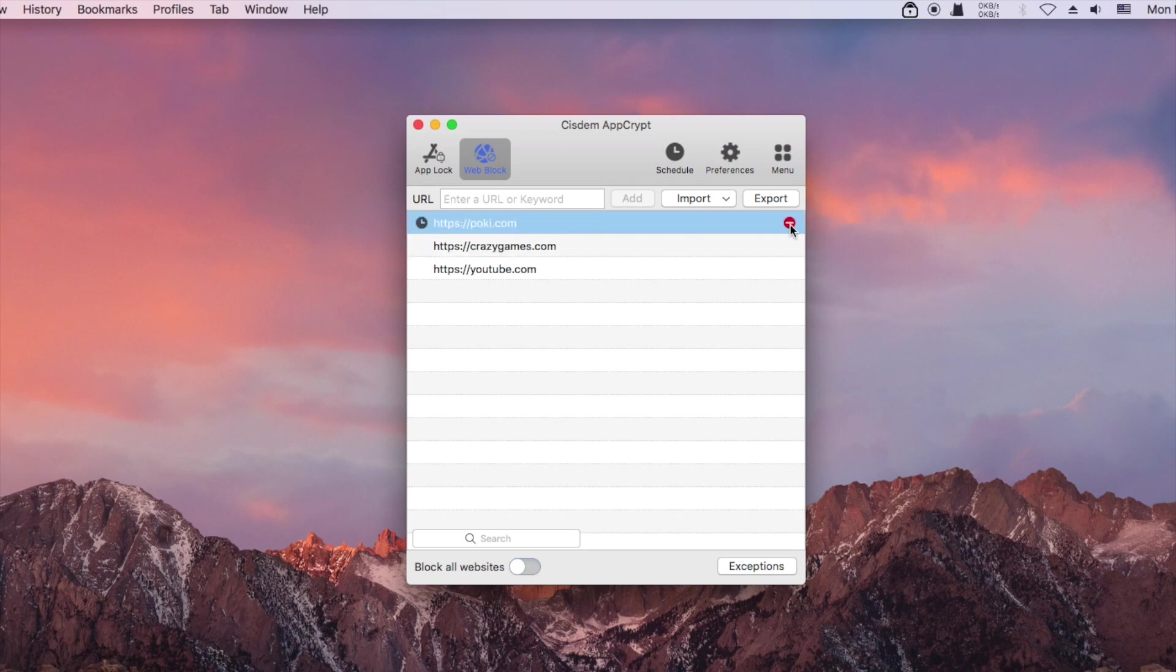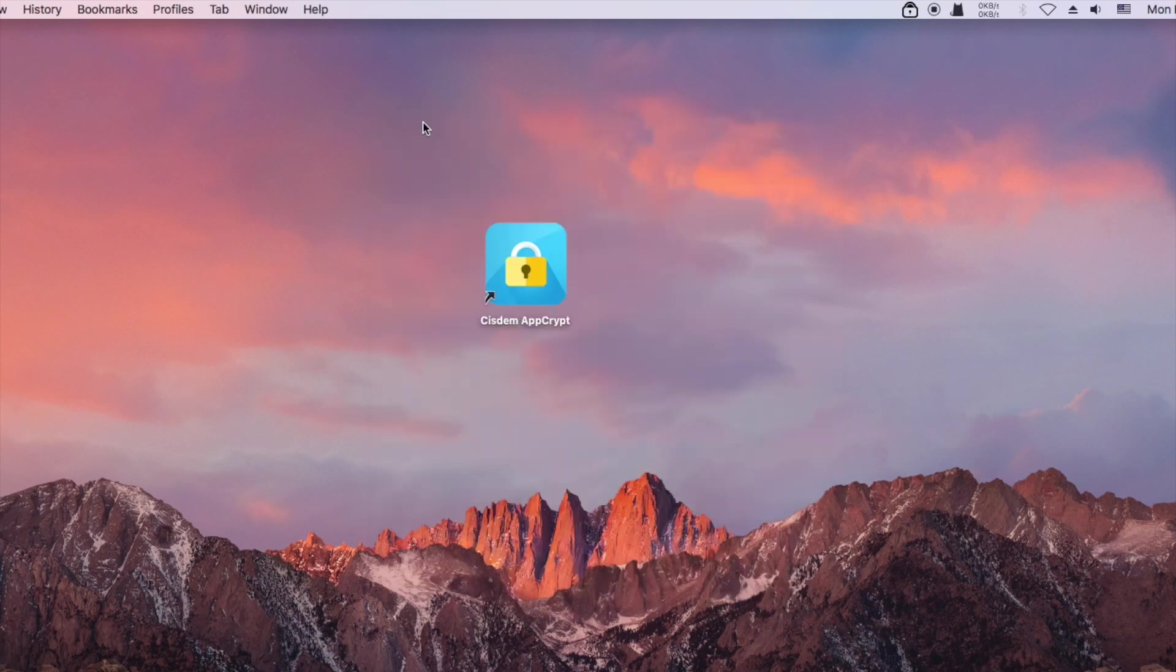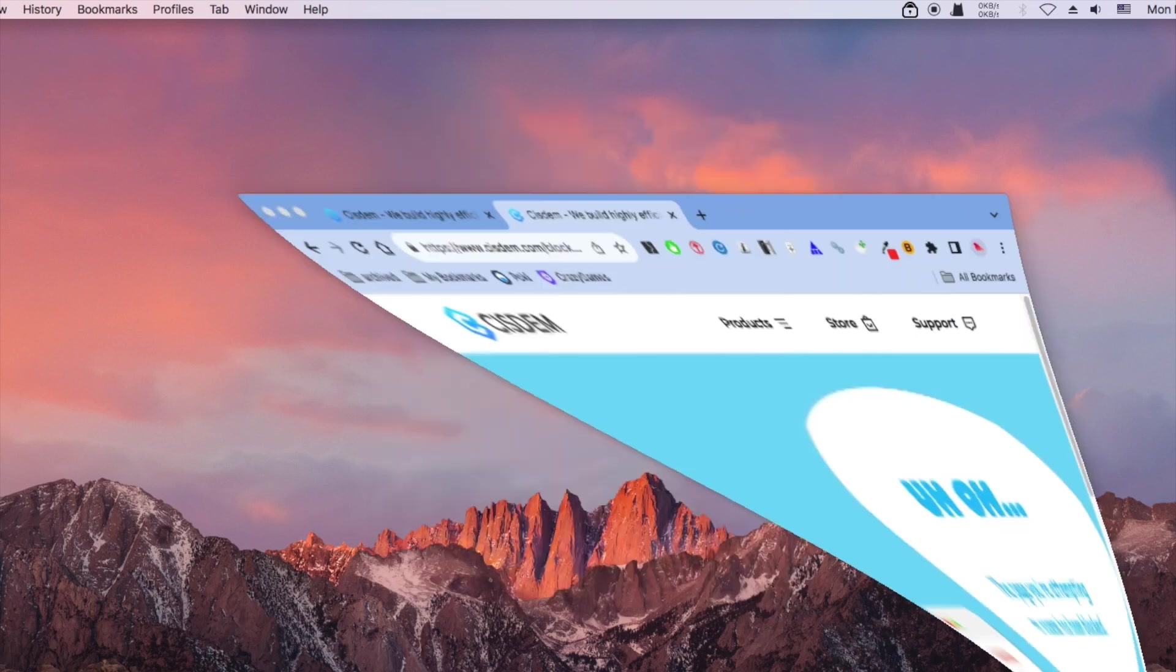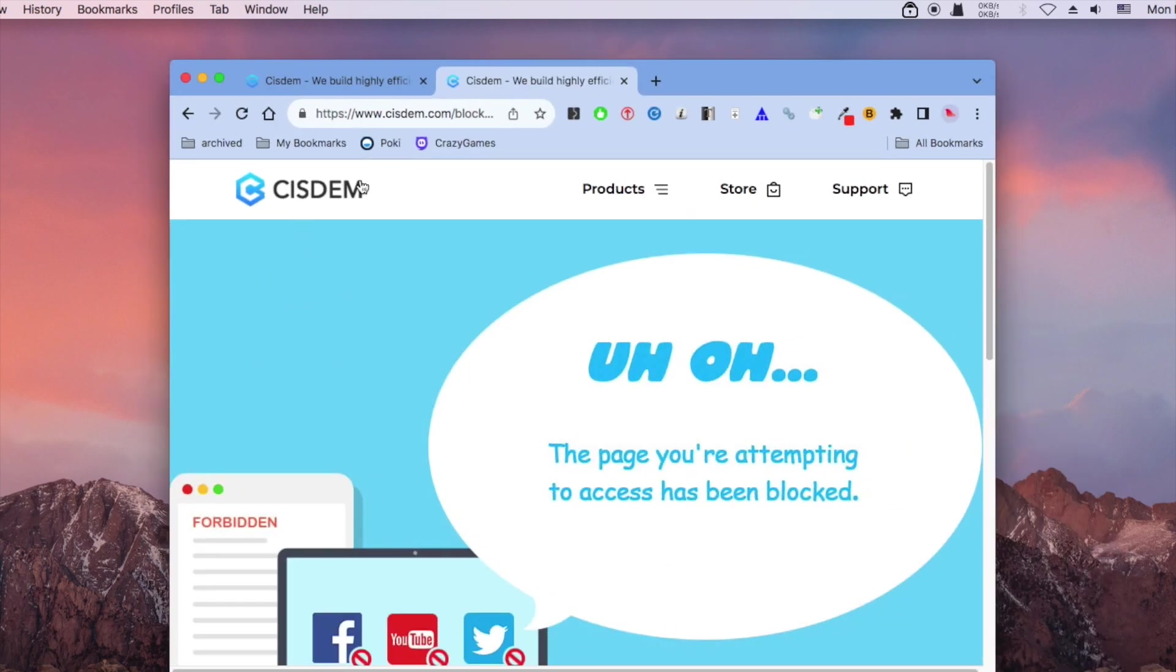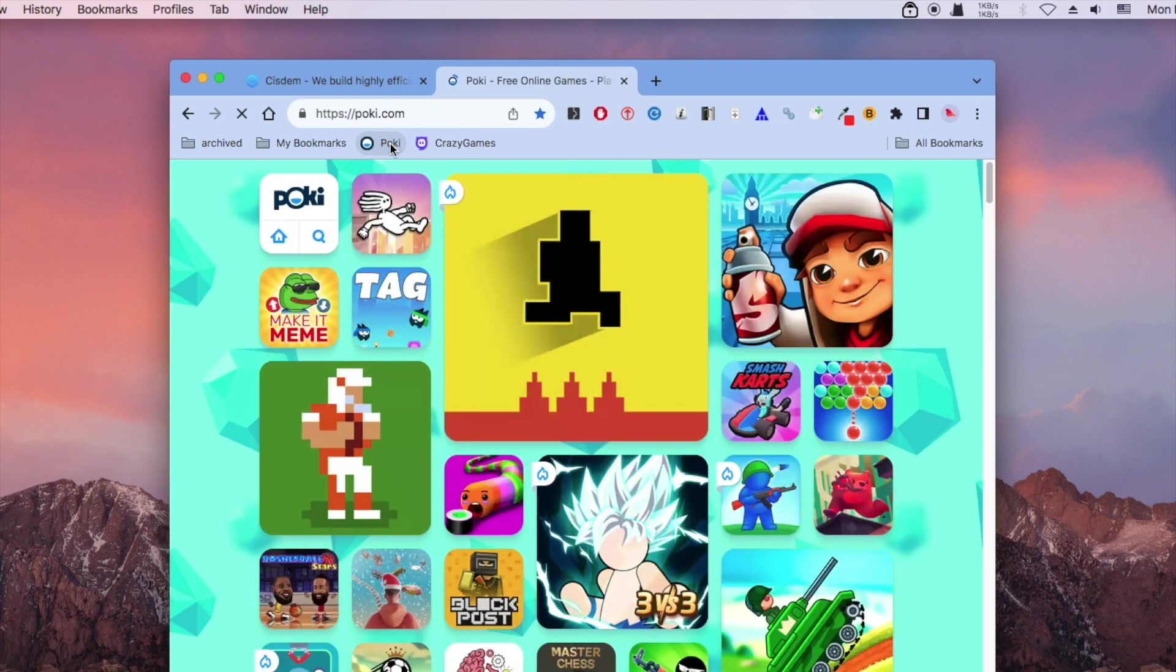You can remove a website from the block list if you want. Now the site is unblocked.